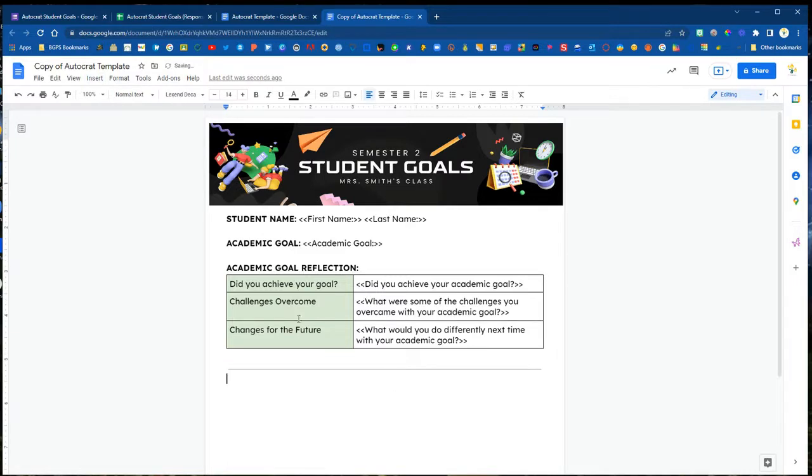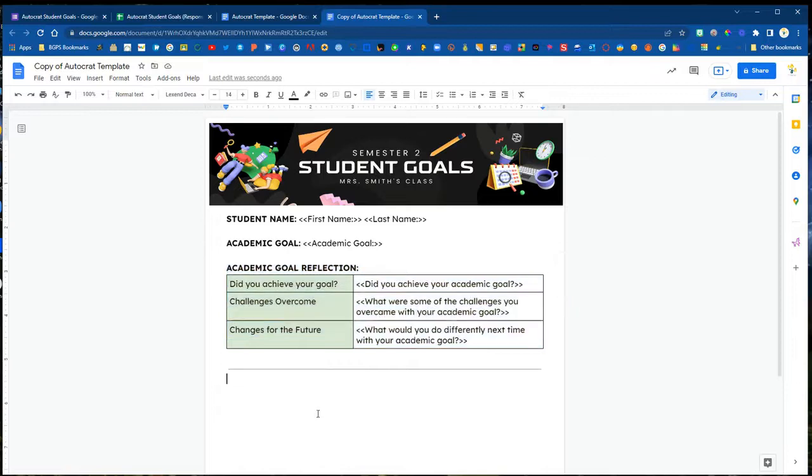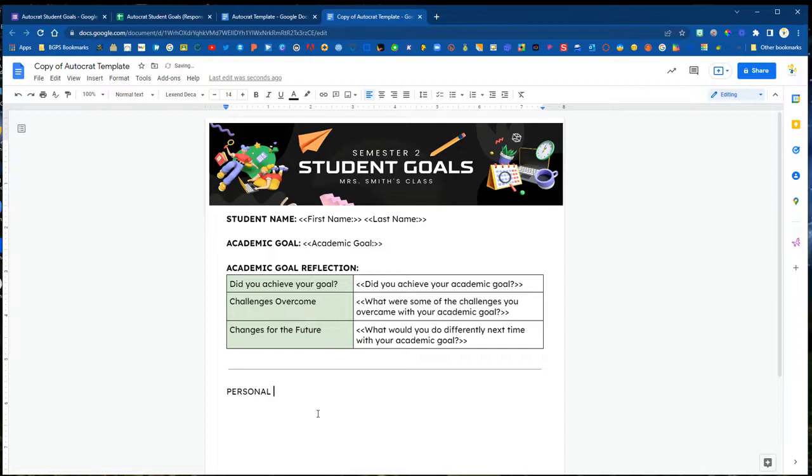We're going to split this up. We have our academic goal section complete and now we need our personal goal section so we're just going to add this in and then copy and paste the reflection section down at the bottom.